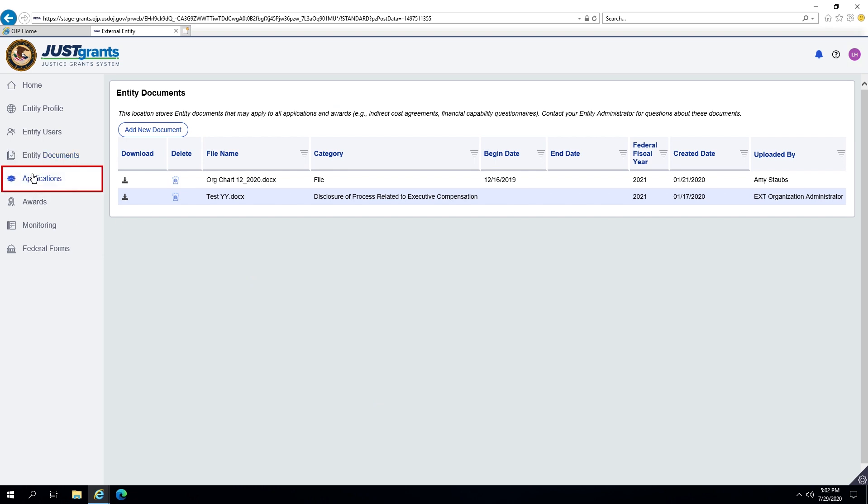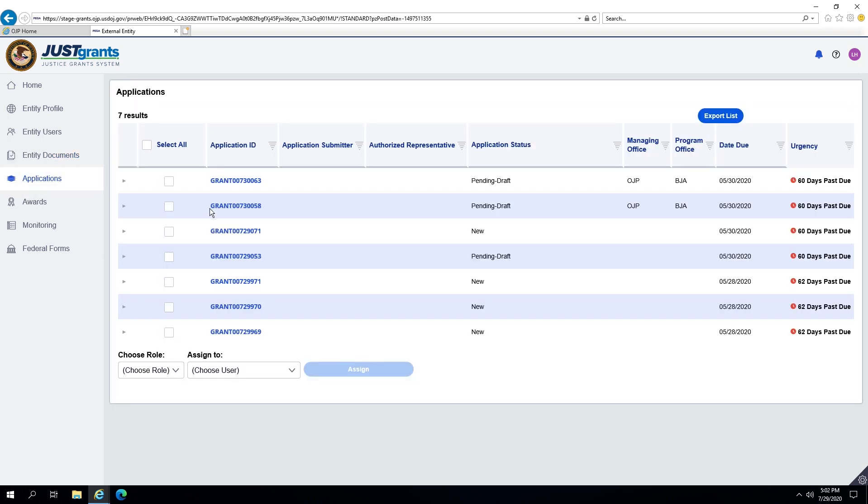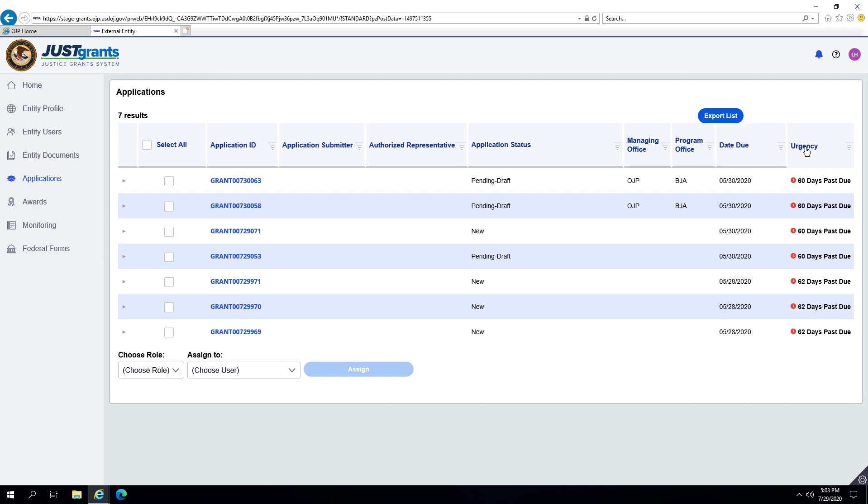On this screen, users can find the applications that have been submitted by the Entity and the application's status. The list will display for all Entity Users, all DOJ applications, both active and closed.